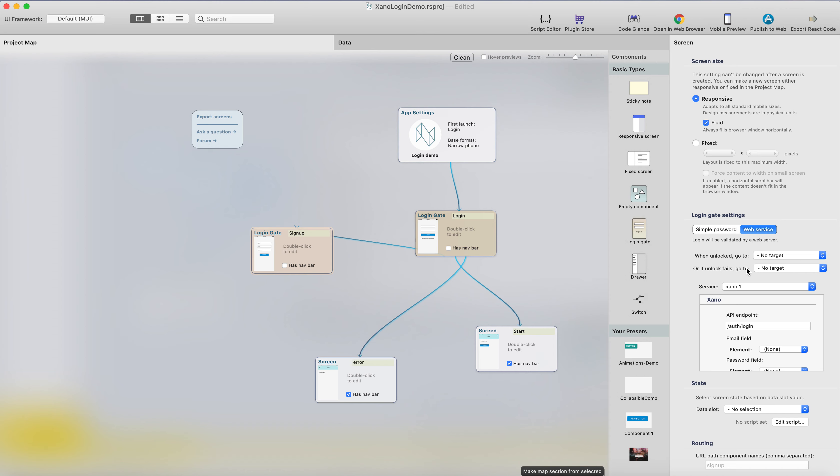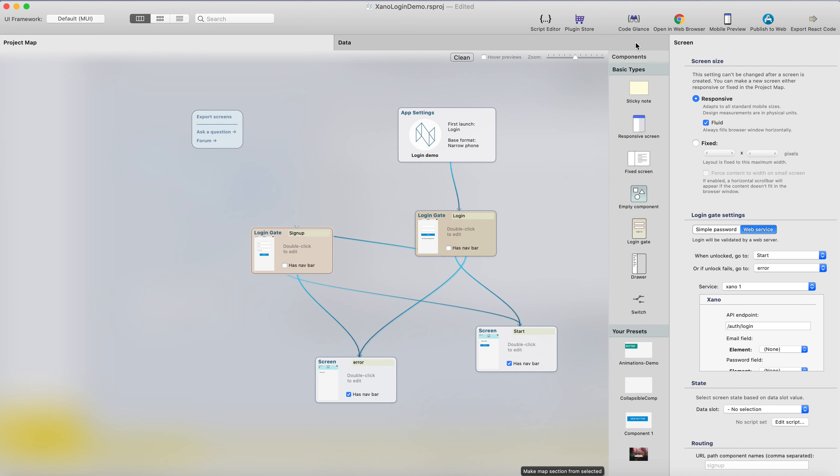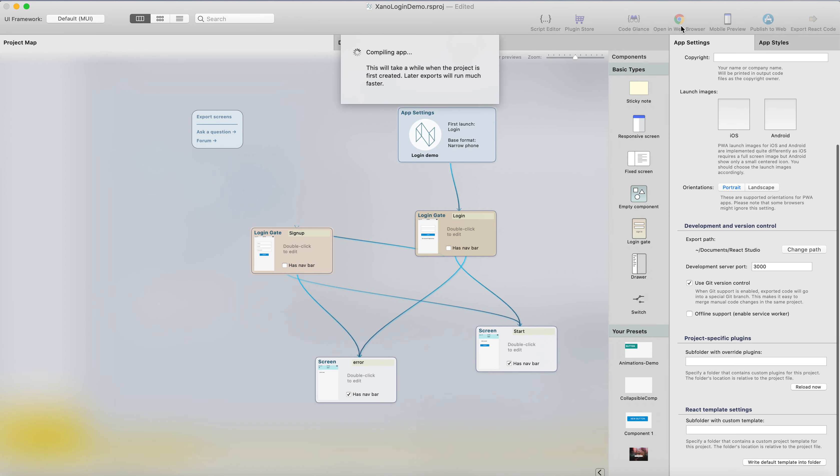We check login gate settings, web service, and we only need to add these three settings here. When unlocked, when the sign up is okay, let's go to start page, which is the main screen here. And if there's an error, we probably want to go to the error page. Then we're good to go. We can just run it in the browser.